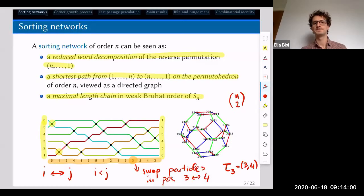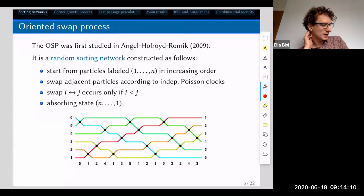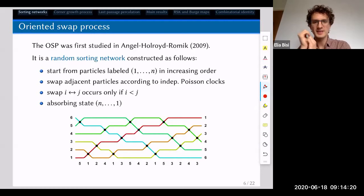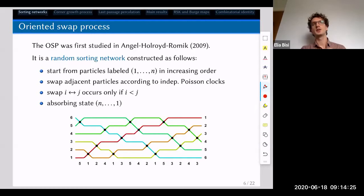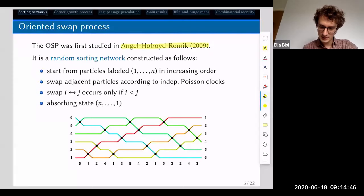Let's now introduce some randomness. There are at least two natural random models for a sorting network. The first is just the uniform random sorting network — you take the set of all sorting networks of order n and pick one at random. The second way to construct a stochastic sorting network is the oriented swap process, which is what I'm going to talk about today — first studied by Angel, Holroyd, and Romik in 2009.